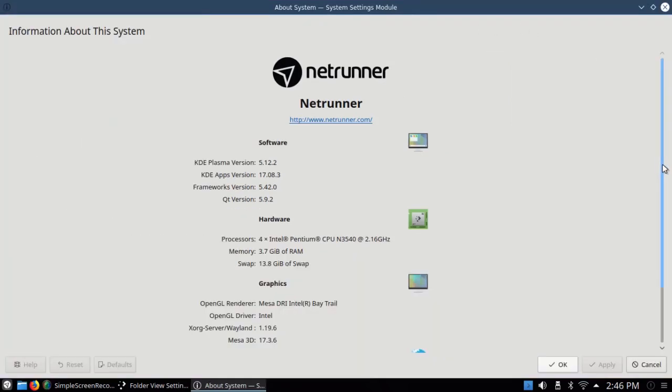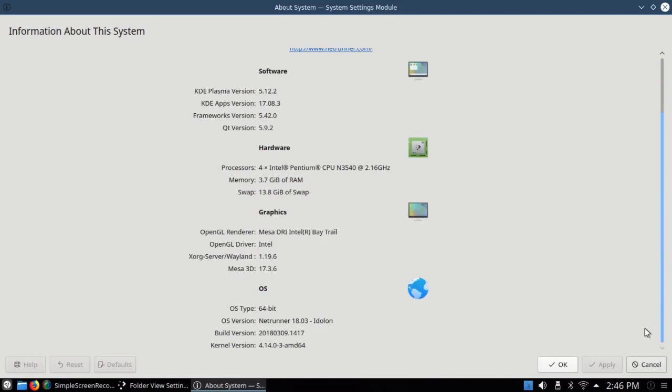This is KDE Plasma version 5.12, and it's running kernel version 4.14. It's not quite the latest, but close.